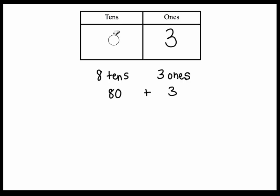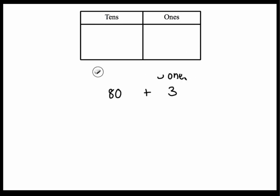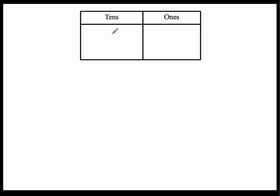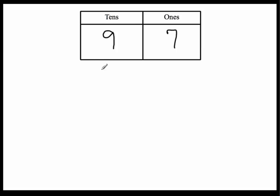Let's do one more. All right. This number here we would say as ninety-seven. And so in this we know that we have nine tens and seven ones.